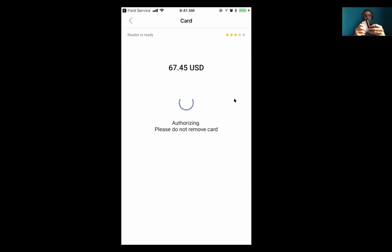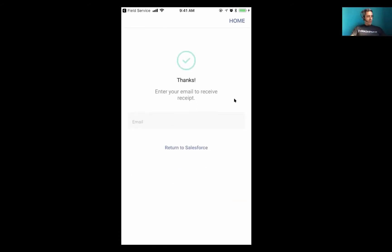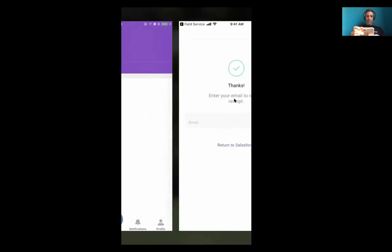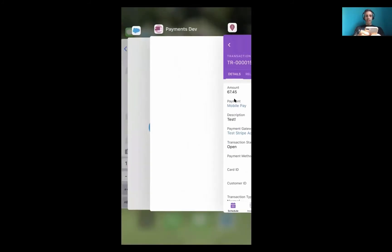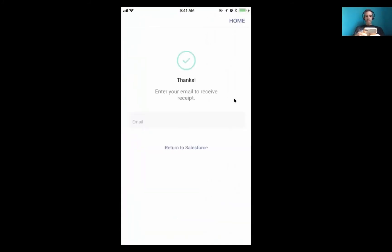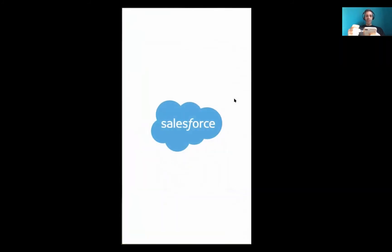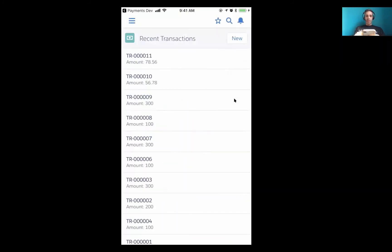This then processes the transaction against the one that you created from your mobile app in your Salesforce environment. Now I can go back to the Field Service app, but the Field Service app has caching, so it doesn't automatically show up here. What I can then do instead, if I wanted to view this within Salesforce One and see it immediately, I can just view all my transactions.